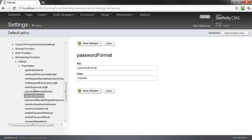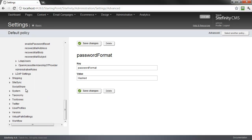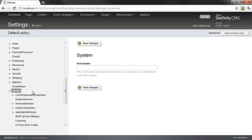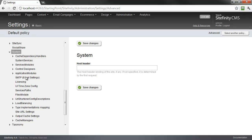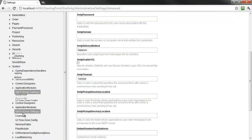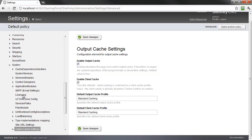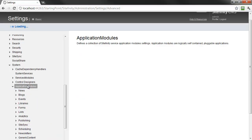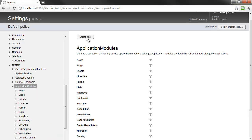Another important section is system, which is where you can manage your SMTP settings, the output cache, as well as installing and registering new Sitefinity modules.